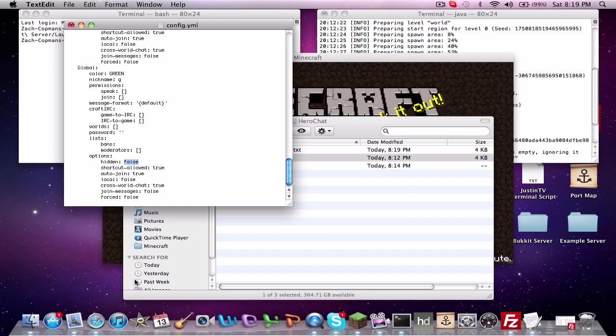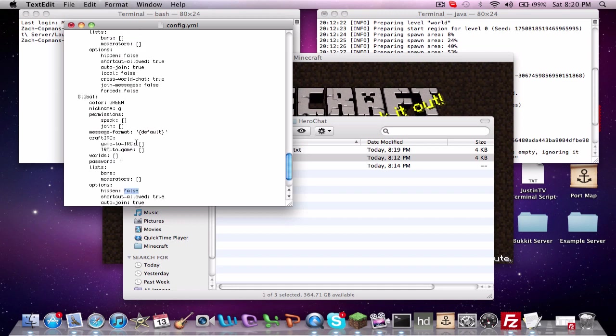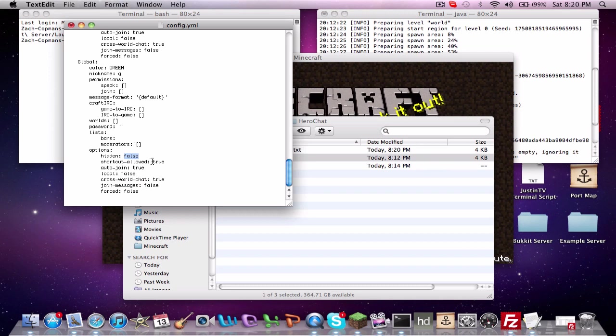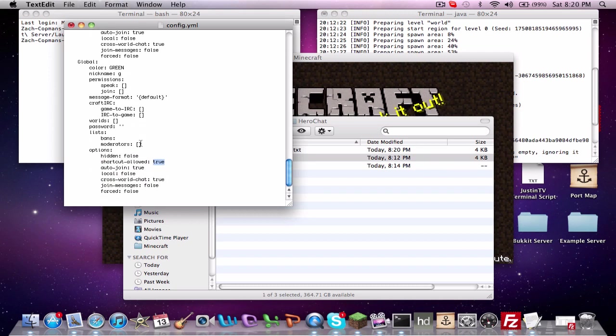Hidden is pretty much hidden. I'm guessing that is like other channels cannot see it. So if you're talking, they can't see it. Shortcut is where if you type, like I was saying earlier, slash CH space L, that's the shortcut. You could go in and type out slash CH local, but if you want the shortcut to be allowed, go and just type L and it'll let you in if you allow it.